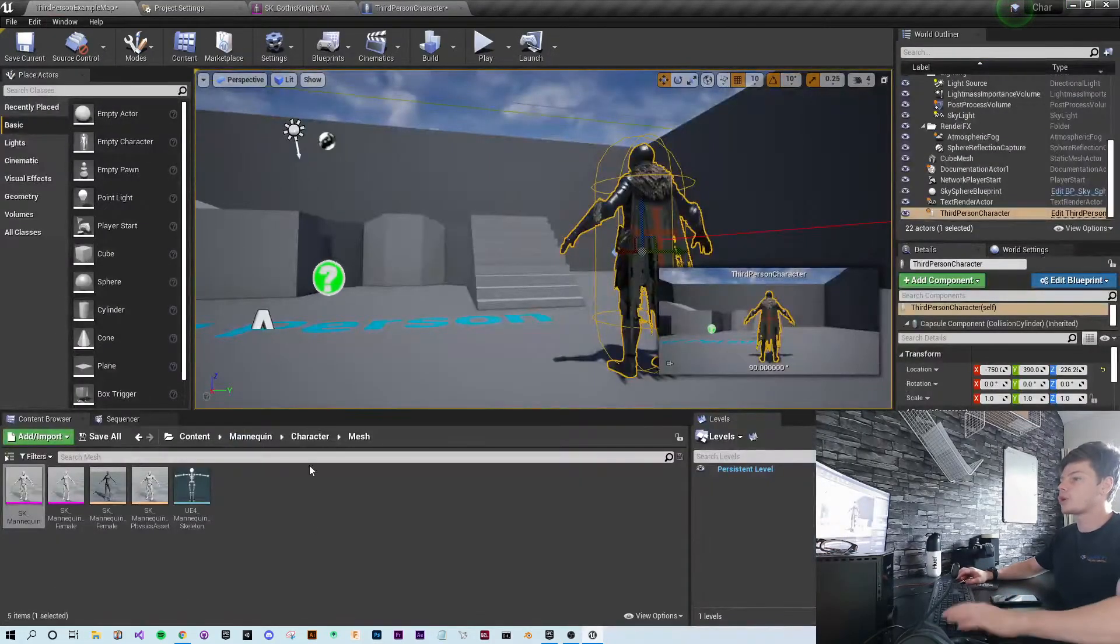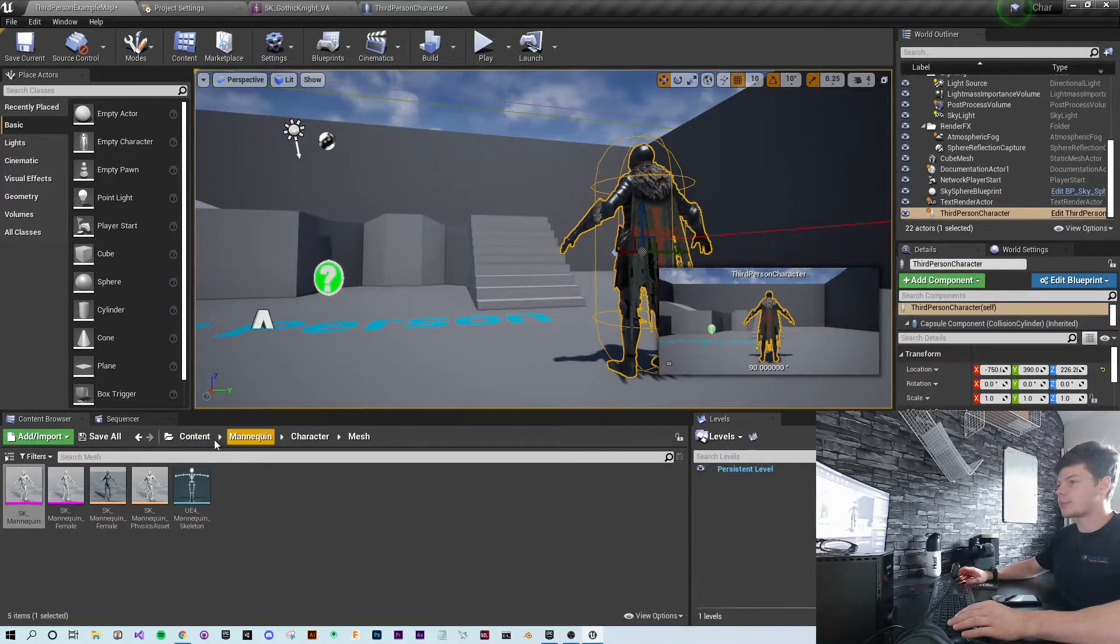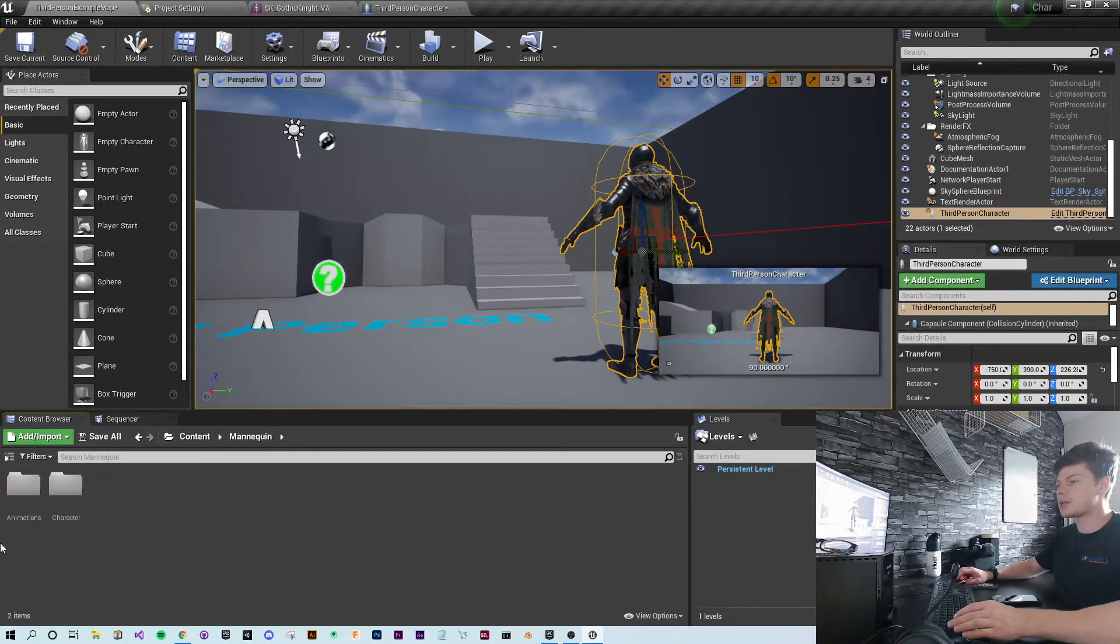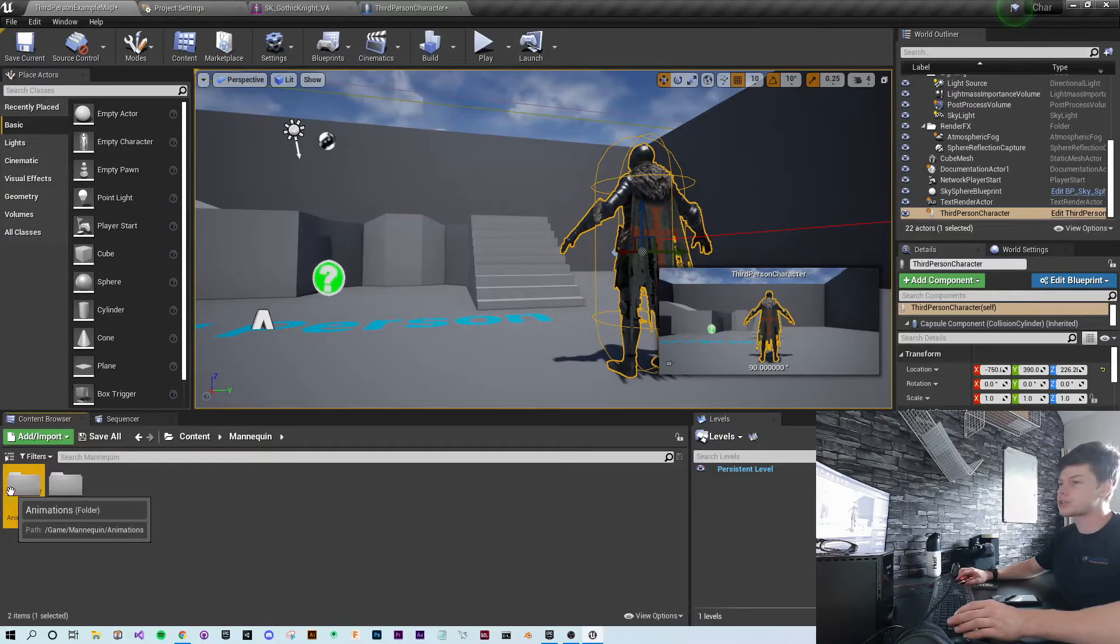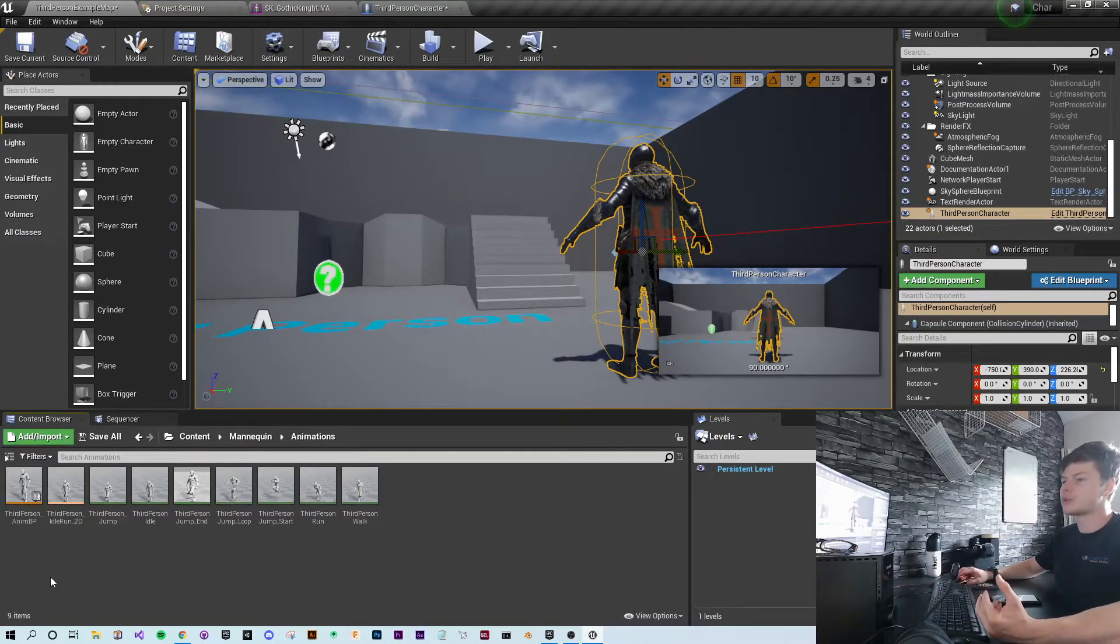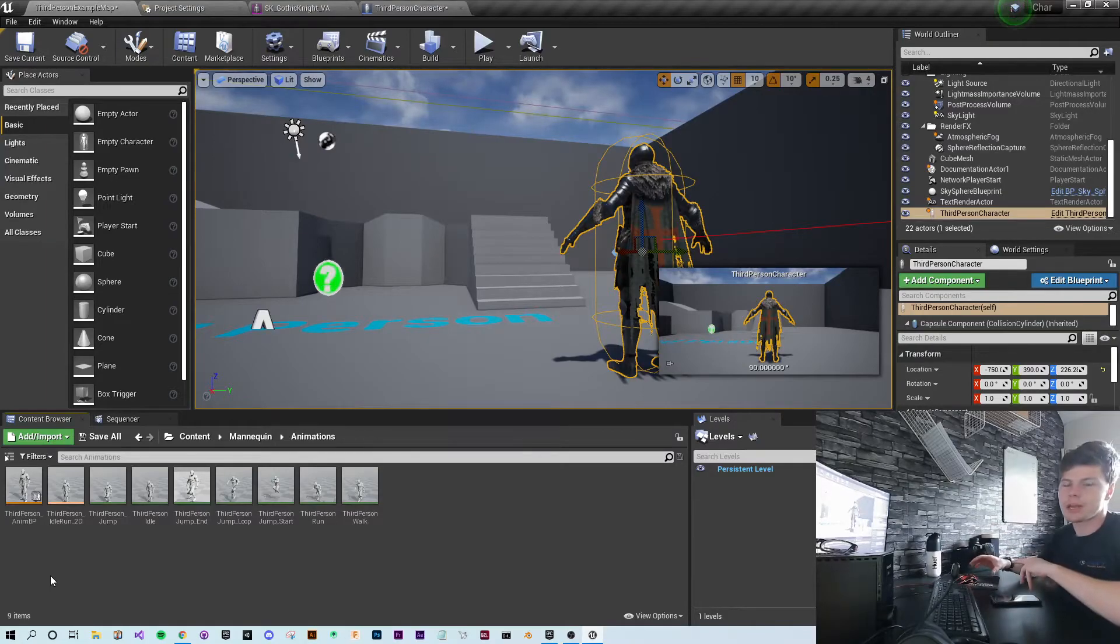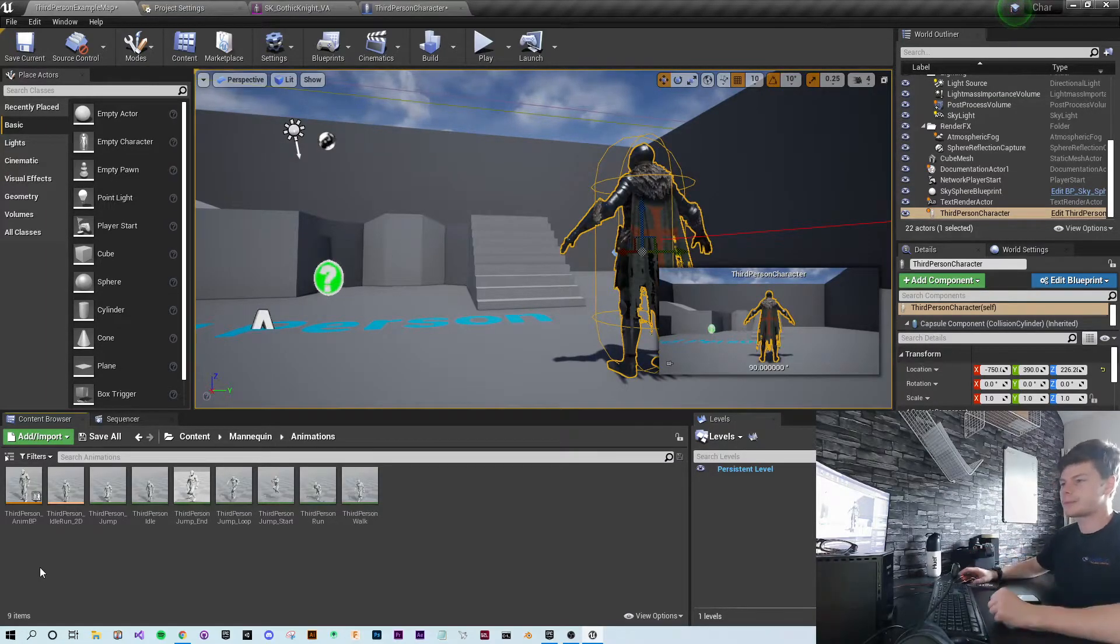So what we're going to do now is go back to content, go to mannequin. But this time go to animations, because I want to take the animations of the mannequin and use them for the knight.